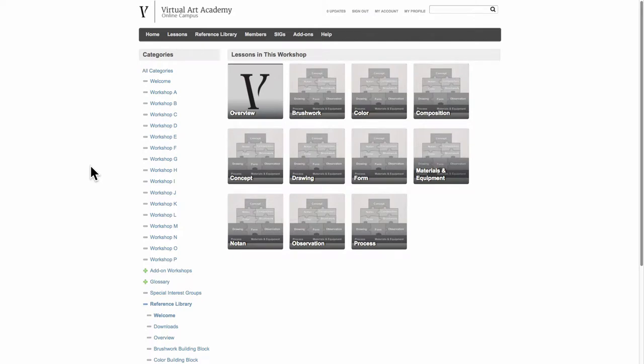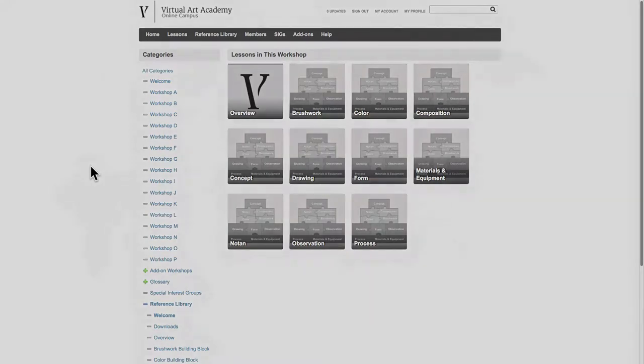When you join the Virtual Art Academy, you click on the Reference Library menu item and it takes you to this area that shows you all of the sections of the library organized by building block.